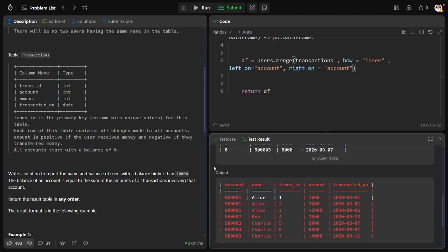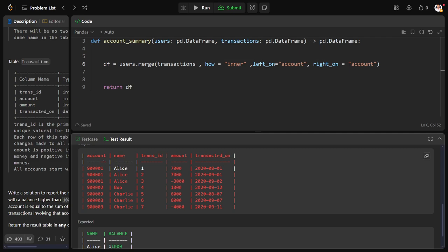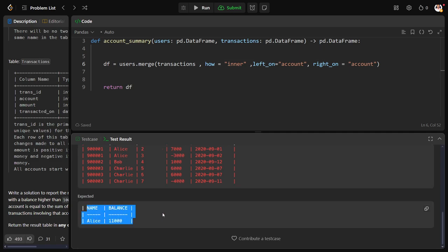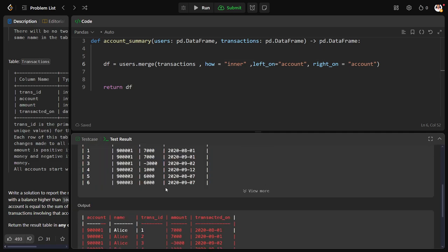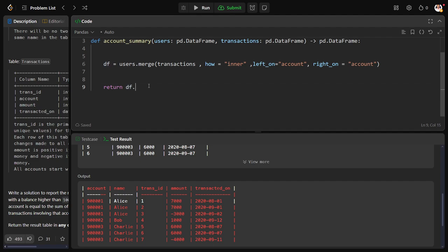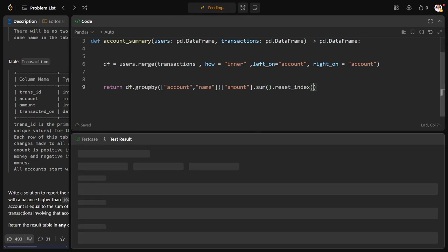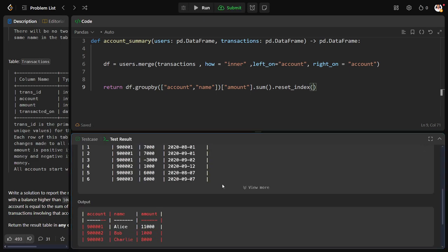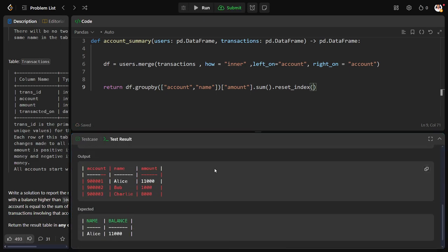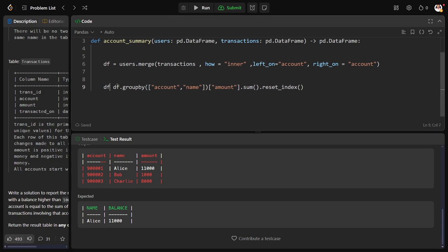Okay, now we have got the merged table. Now what I want: for each name I want the balance, but there is an issue. Let us assume 900001 and 900003 both have the same name Allies. Then if you group by, what will happen? These two accounts will be clubbed up. So to overcome this issue, I'll do it by the combination of both account comma name to avoid the duplicacy issue. And I will use the amount column and I will do the sum. As it is a group by object, that group by object I'll convert into data frame using reset index.